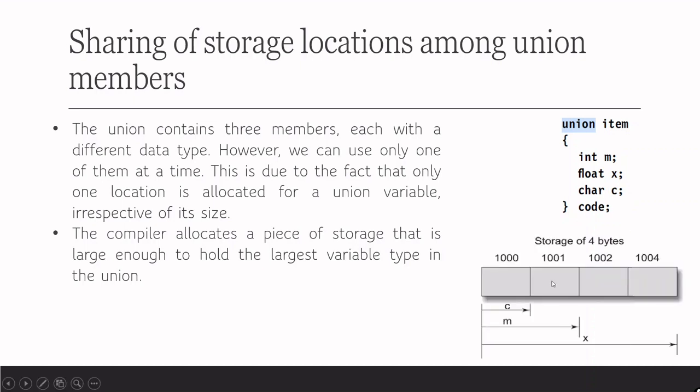You can see here when it is total 4 bytes are allotted here, and for character c it is just 1 byte. Here they have considered int as 2 bytes. That is why they show 1000 and 1001. In some other processors, we have 4 bytes for integer. Here they assume integer size is 2 bytes.